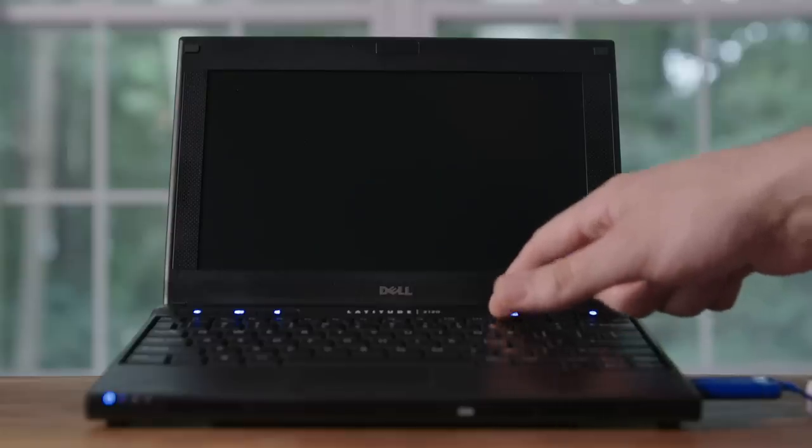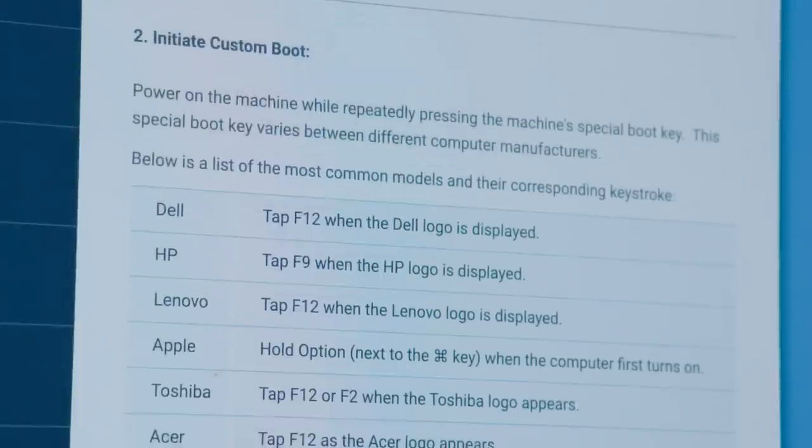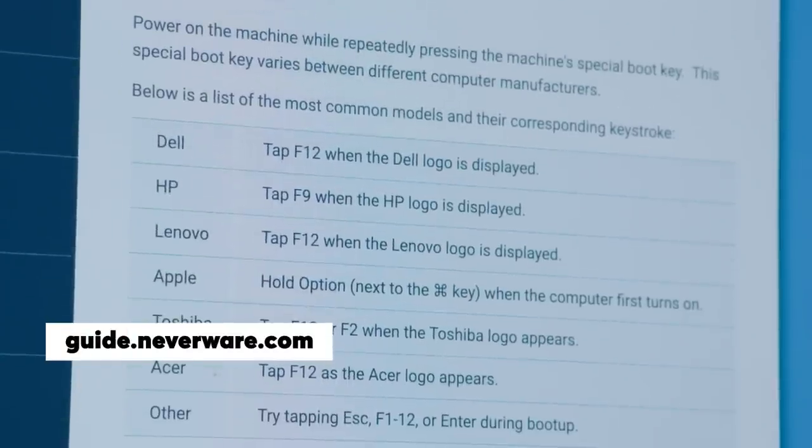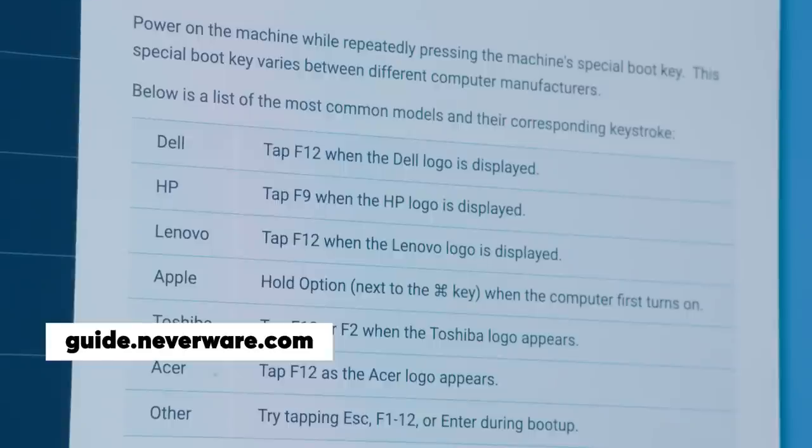Boot keys vary depending on the type of computer you have. Neverware lists all of the different special boot keys for specific models, so go to its website to see which key works for you.